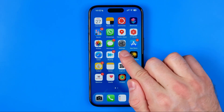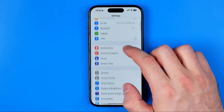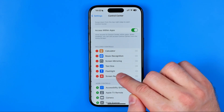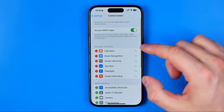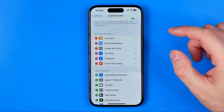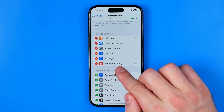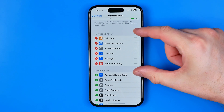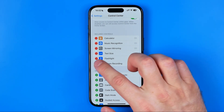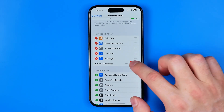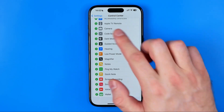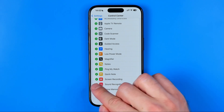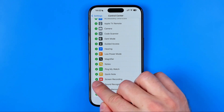After that, head over to iPhone Settings, then go to Control Center. Here we need to ensure that Screen Recording is added to included controls. If it is not, scroll down until you find it in that list and add it.